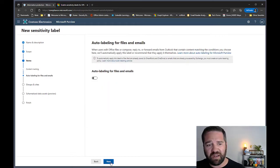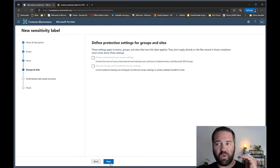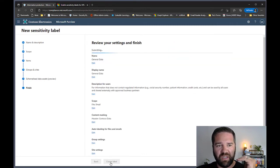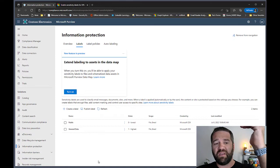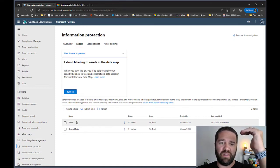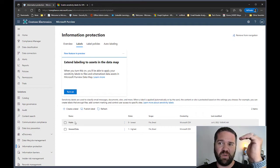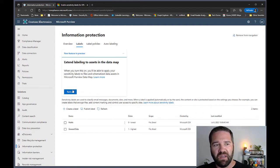End users can start at a General baseline, then go down to Public or up to Confidential, giving them natural steps they can take. This way they have options to remove or add security as needed.